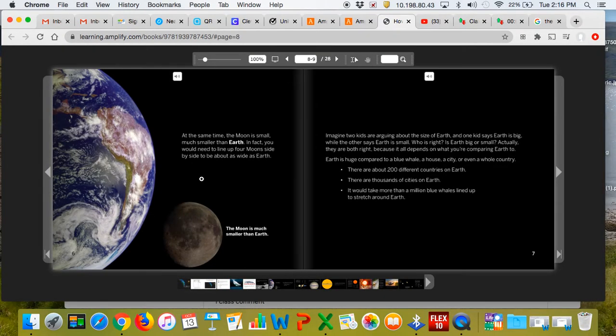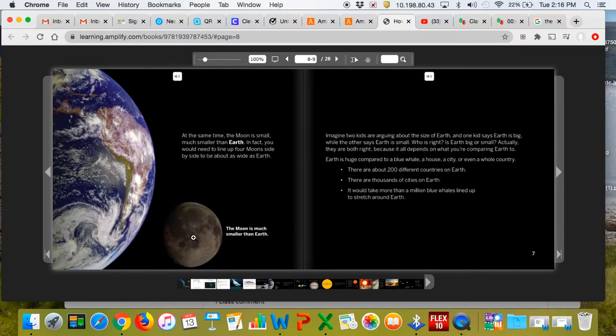At the same time, the moon is small, much smaller than the Earth. In fact, you would need to line up four moons side by side to be about as wide as Earth. So here's the picture of the moon, there's the Earth.